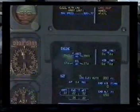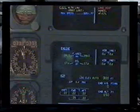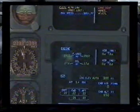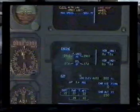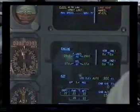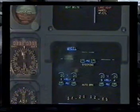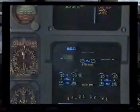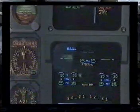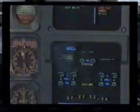Flight controls alternate law — protections lost. Maximum speed 320 knots, Mach 0.77. Flight controls alternate law: clear. Red: land as soon as possible. Check secondary failures — loss of nose wheel steering and autobrake.